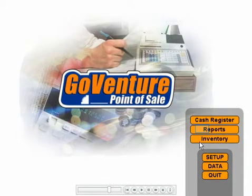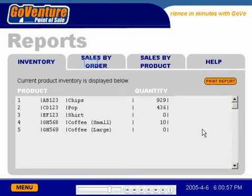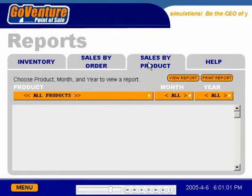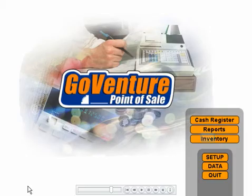Let's take a look at the reports. We can view a report of our available inventory, our sales by order, and sales by product.